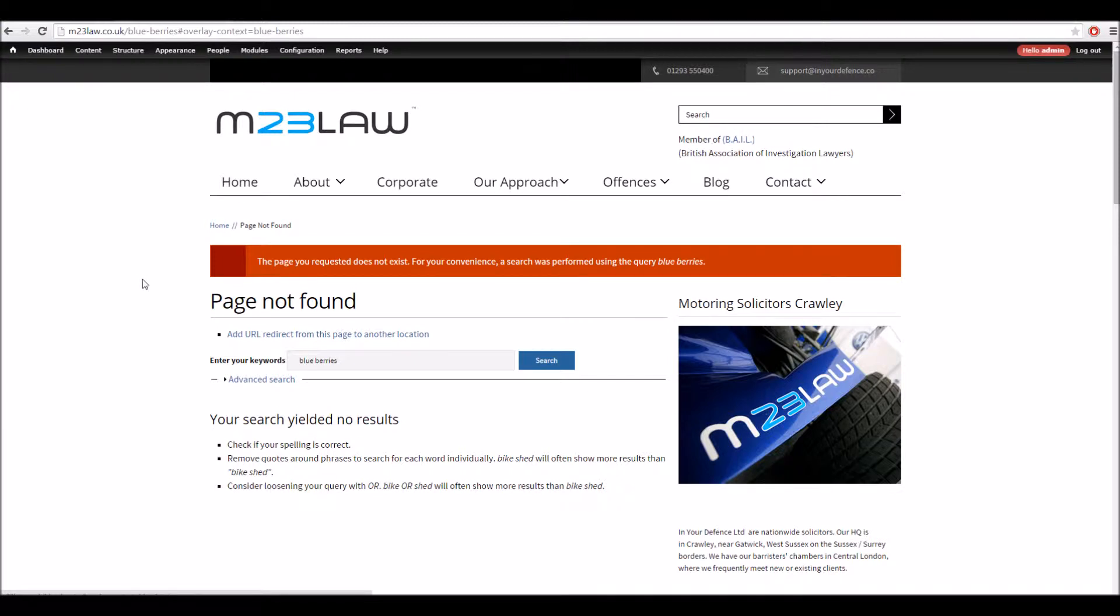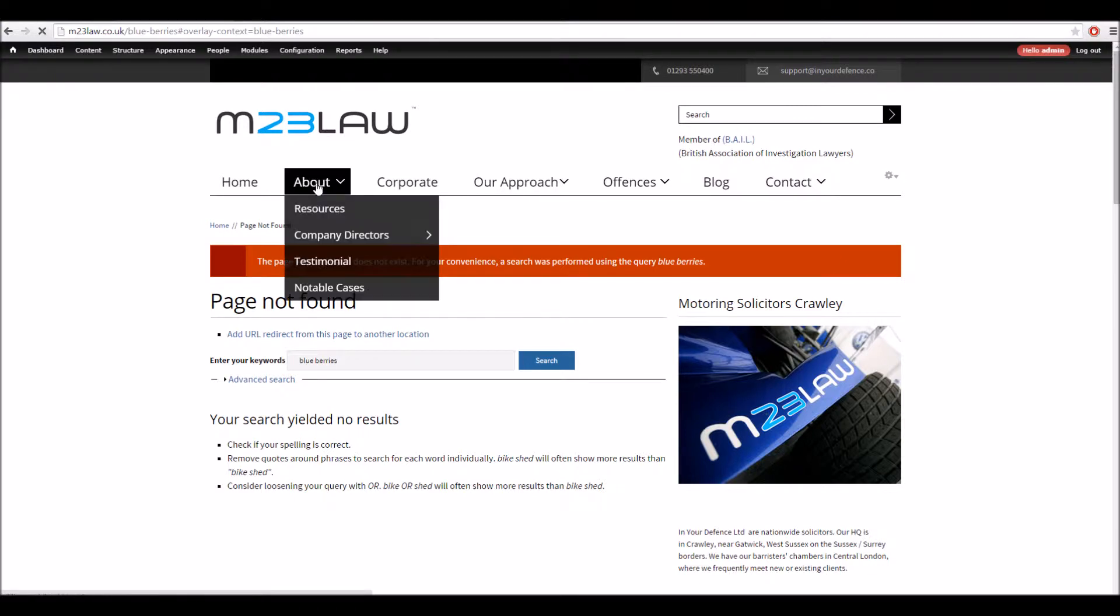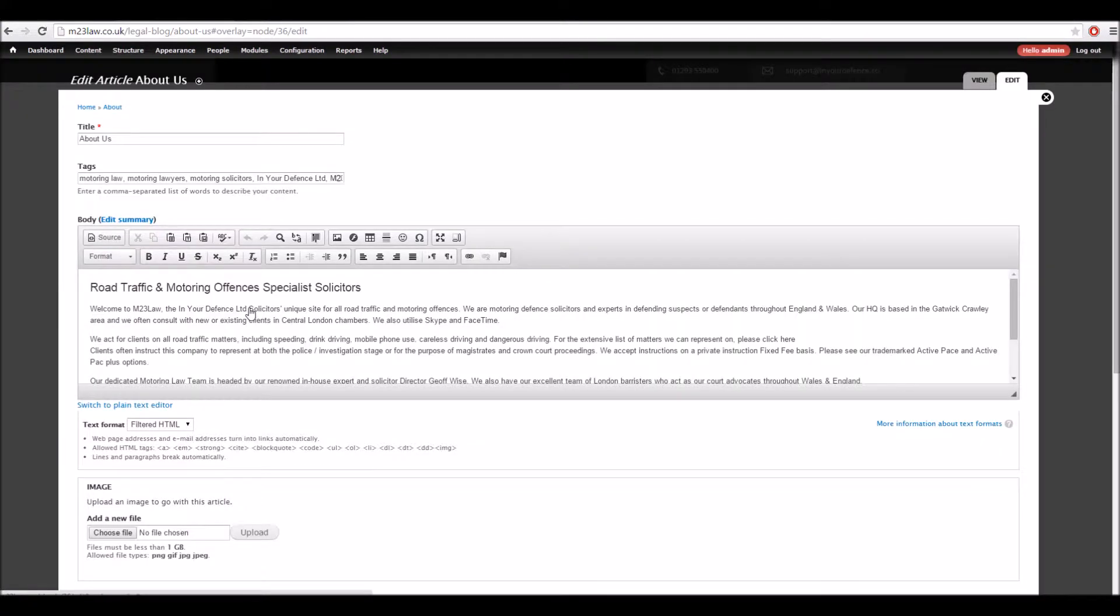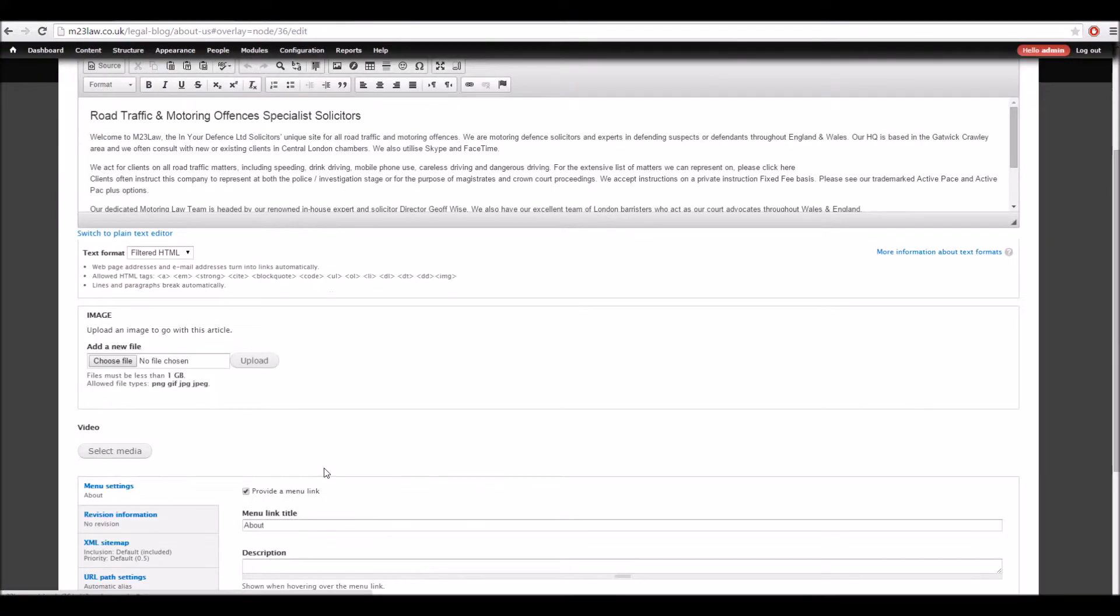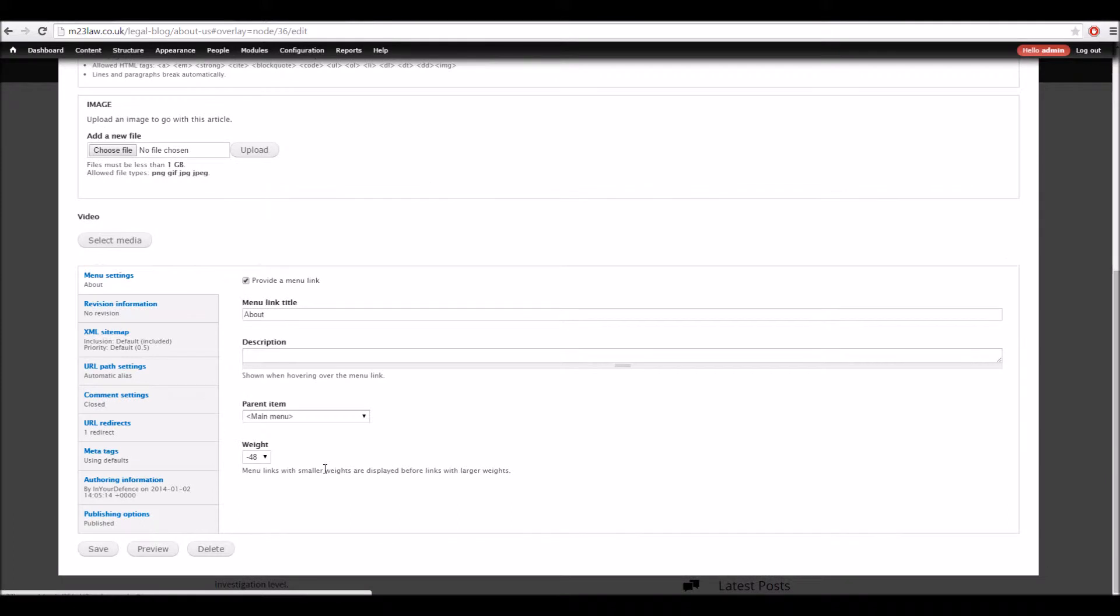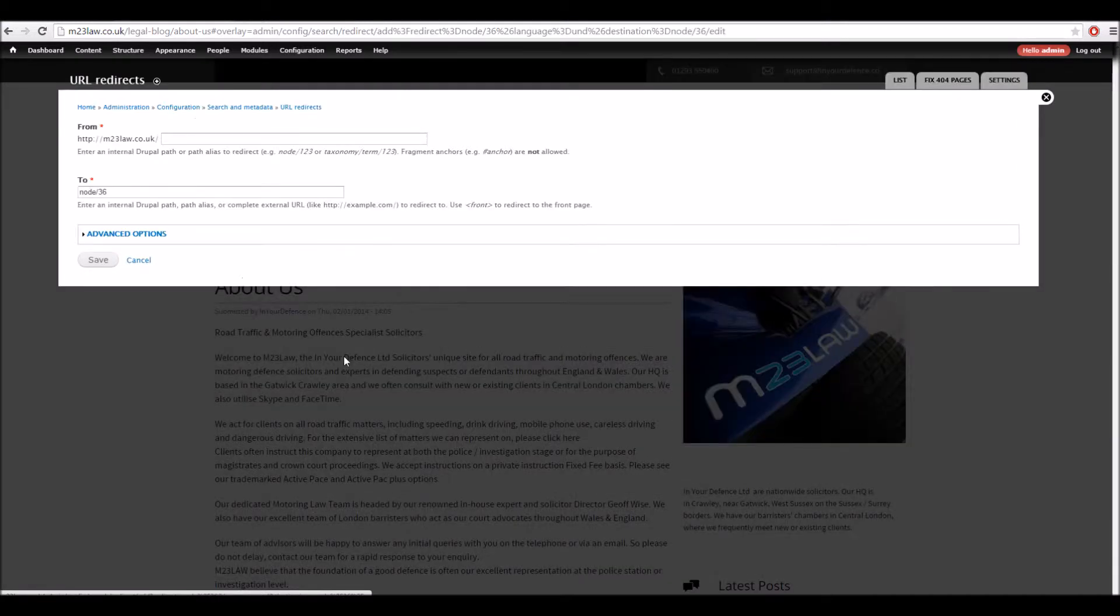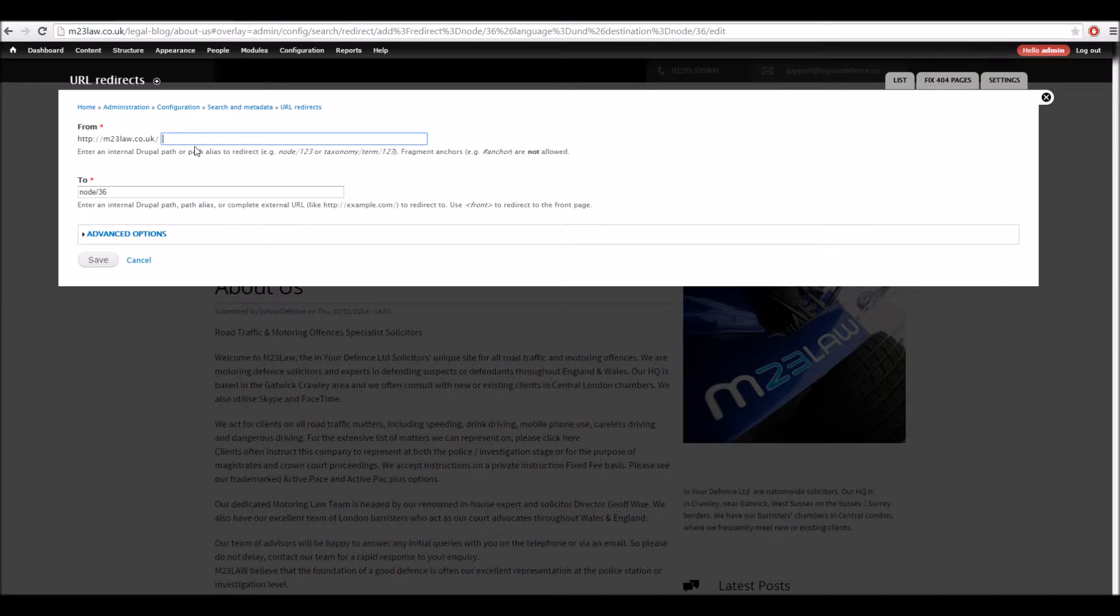So that's the first part. The other part is we could go to a page and just edit the page. If we go down, there's a URL redirects tab, so you can just add in a redirect to this page from wherever you want.